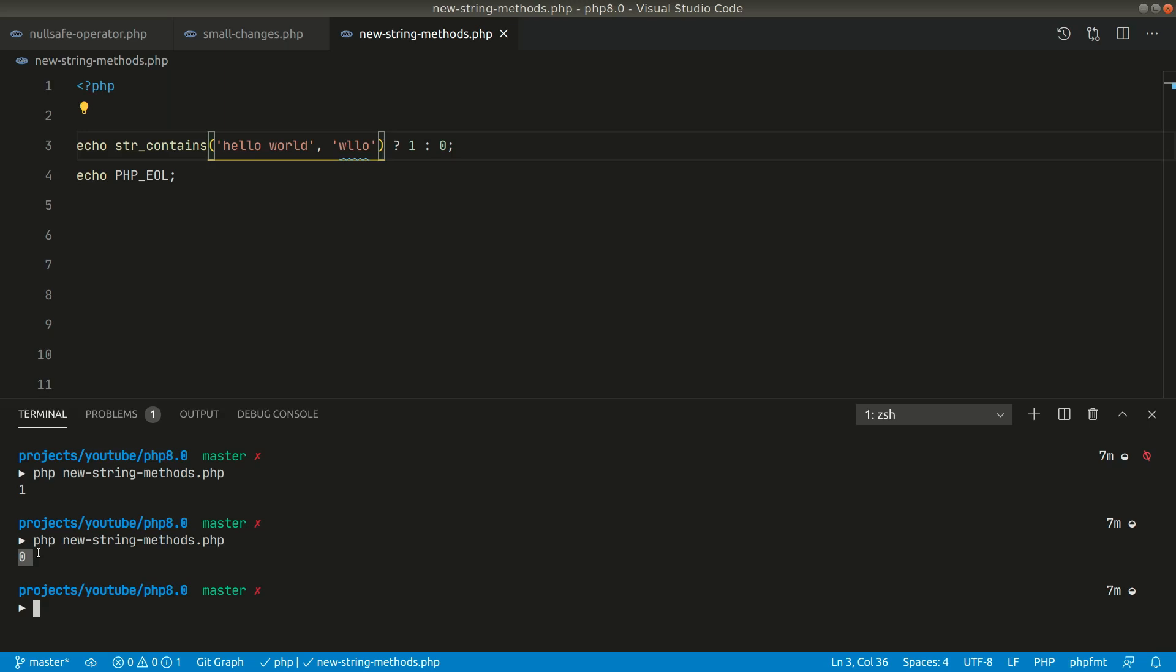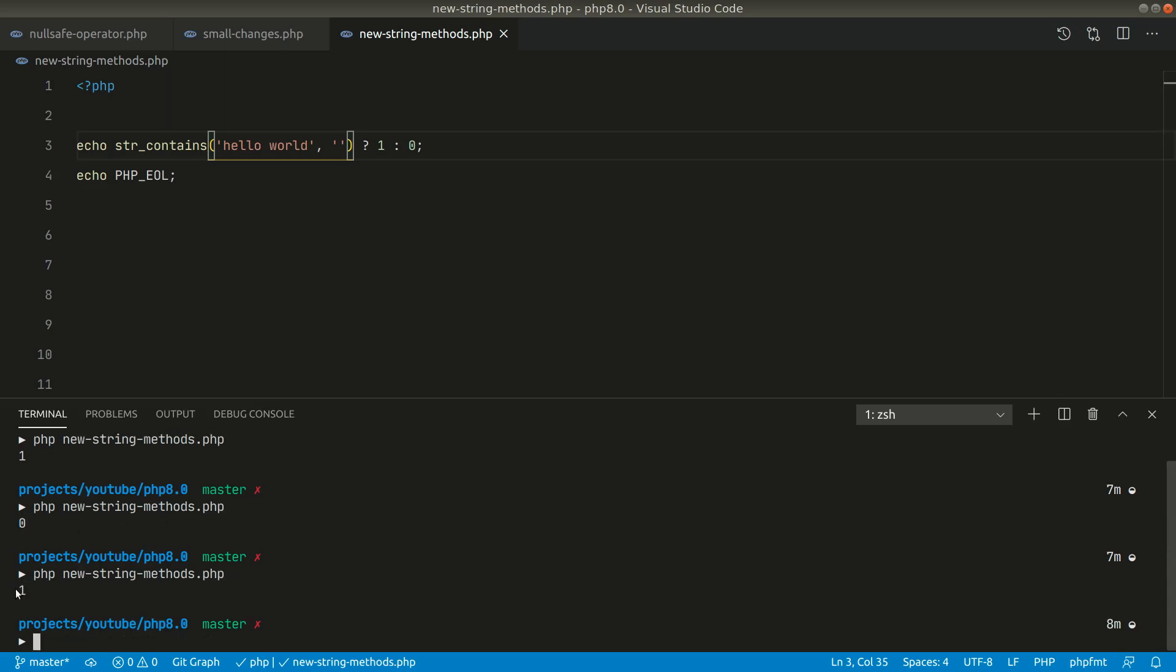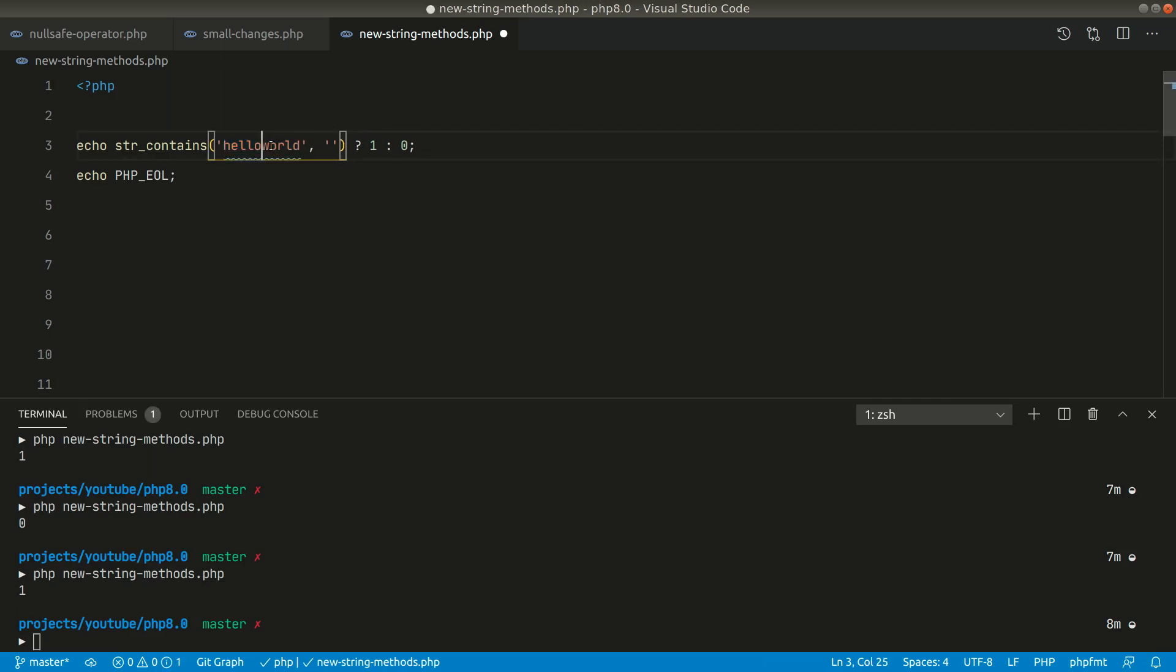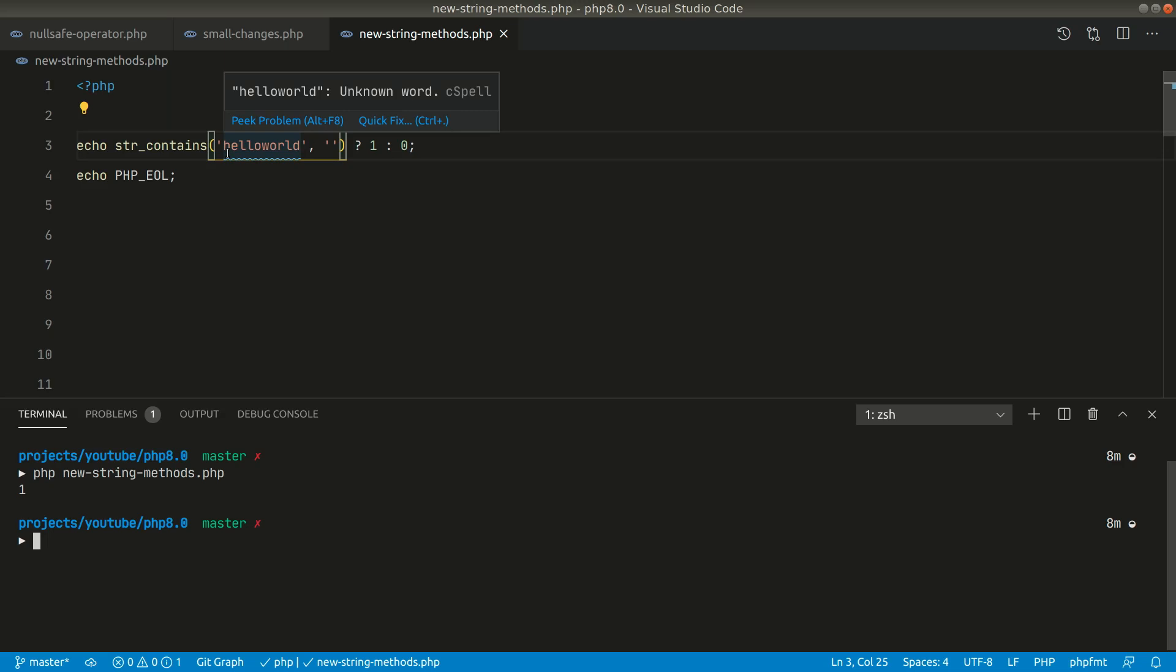Now there is one case that you need to understand here. So if we pass here empty string then what will it return? You can see here it is returning true. So if we pass here empty string then whatever string there is here it will always pass true. Let me also remove this empty space and let me run it one more time. You can see here it is again returning true which means that whenever we check the empty string in the strContains method in any of the strings then it will always return true.